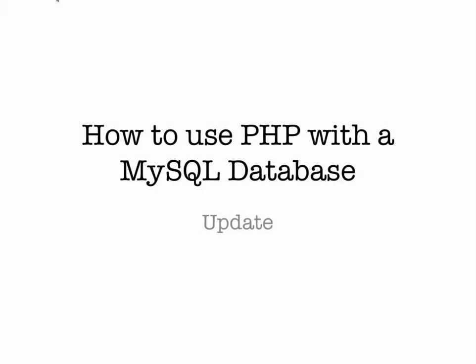Hi, in this video we're going to look at how to update information in a MySQL database through using PHP.